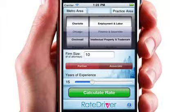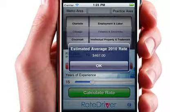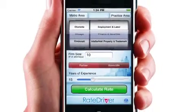From these key factors, the app is able to calculate the rate that one should expect to pay an attorney in any one of 51 major metro areas across the US.